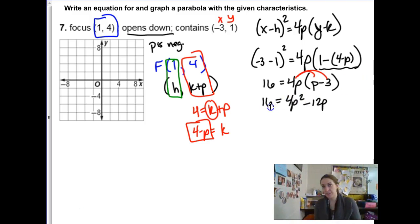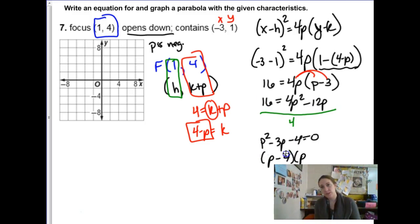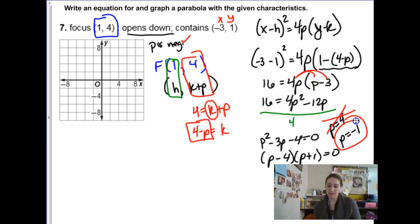Distributing 4p: we get another quadratic. There's a common factor of 4, so dividing through: p squared minus 3p minus 4 equals 0. Factoring into p minus 4 times p plus 1, we get two solutions: p equals 4 or p equals negative 1. But this parabola opens downwards so p must be negative — p equals 4 doesn't make sense, but p equals negative 1 does.